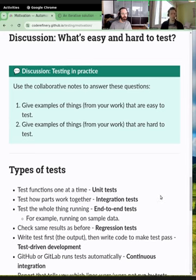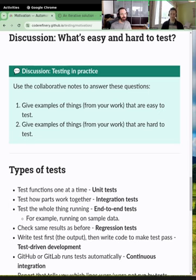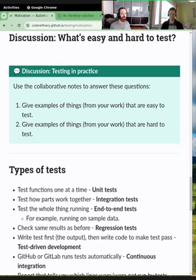There's some other advice here but the main point is you can test at different levels. Above we saw a test of a single function, but maybe for your case it's better to get some sample data and test the whole thing — an end-to-end test. Often it's some combination: try some end-to-end test and then tests of individual functions where it's easy and the risk of breakage is high.